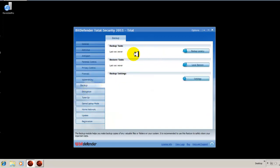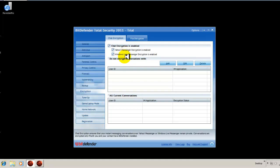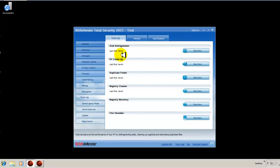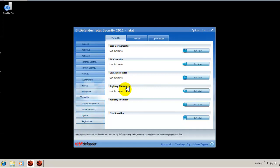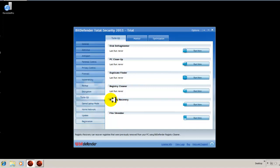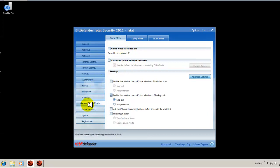Here's your backup to set up your backup. Your file encryption for Yahoo and Windows Live Messenger. Here's your tune-up component. So it does a disk defrag, a PC cleanup. It finds and deletes duplicate files and folders. Here's your registry cleaner. And if the registry cleaner messes something up, then you can recover a previous registry file right from Bitdefender. Here's your game or laptop modes. If you're a game player like me and you want to turn on game mode, you can do that.